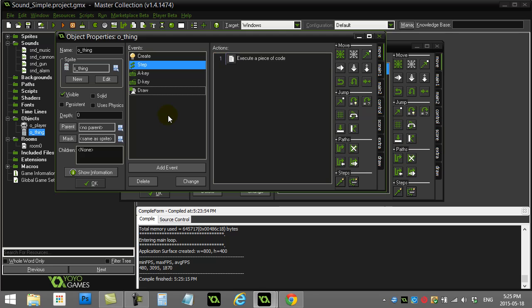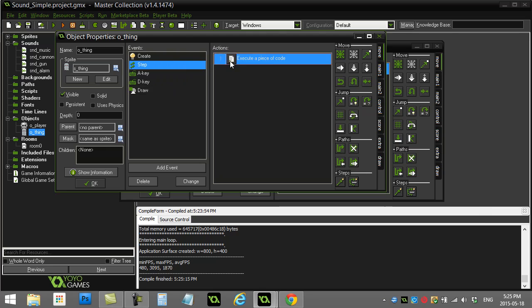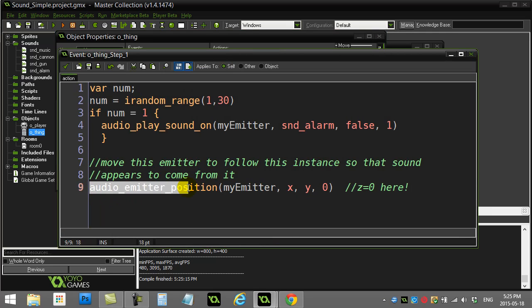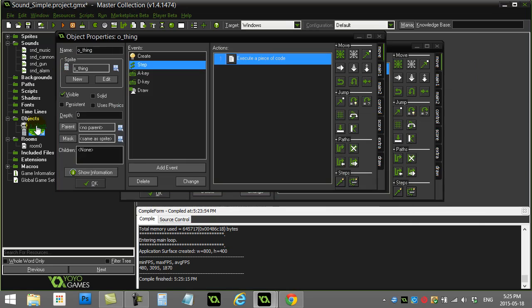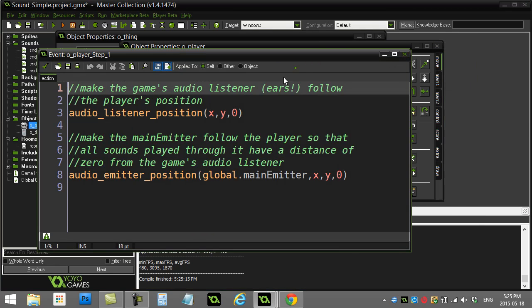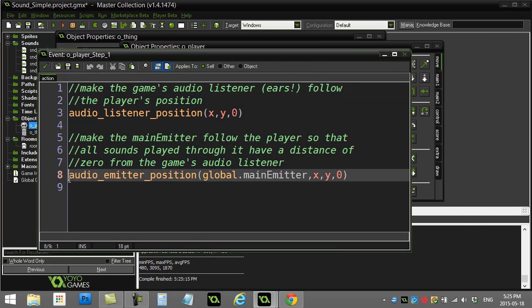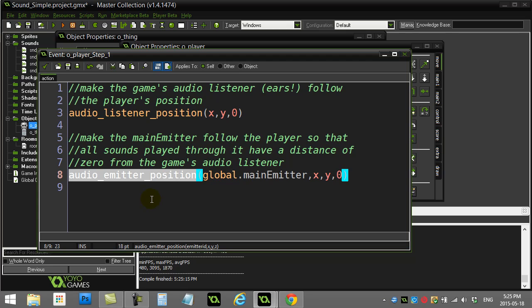That's the basic idea — it works. Once you get used to it, it's not too hard. You do have to update positions for all your objects, for the sounds you want to play at certain positions, moving the emitters. And whoever is doing the listening, you need to also update the position of the listener.